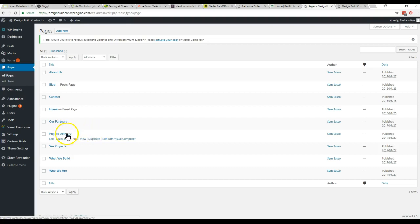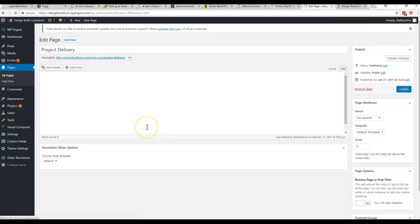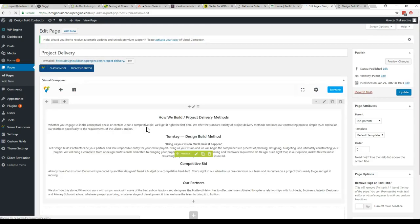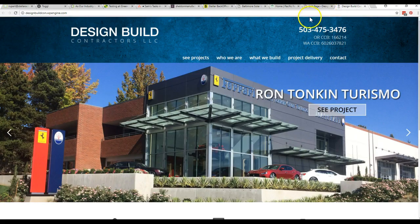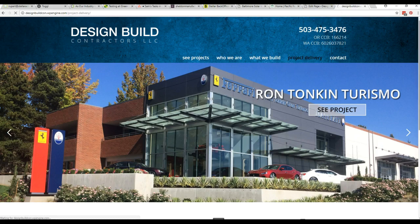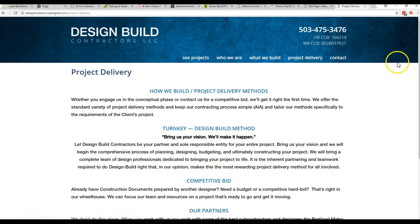It'll give you a list of the pages on the site. Let's say you want to edit the project delivery page. Up it comes here. Over here we can look at the project delivery page on the live site. There's all your text.